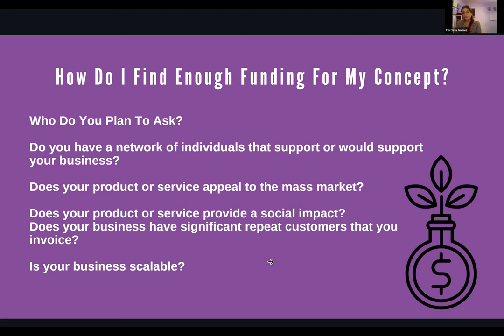If an investor sees that you as the business owner have thought far enough ahead to solidify your monthly sales, they're probably going to really like you because they're going to see that you're being strategic. It really is just about being strategic.